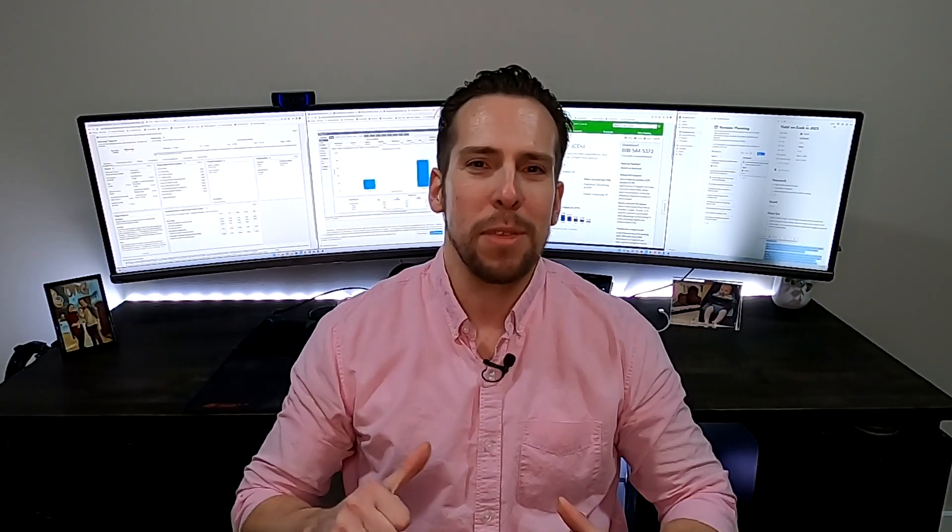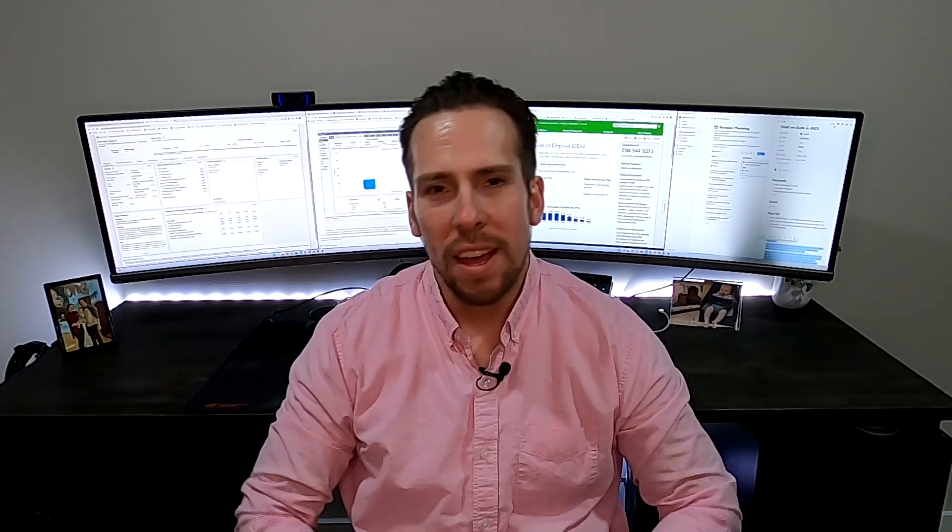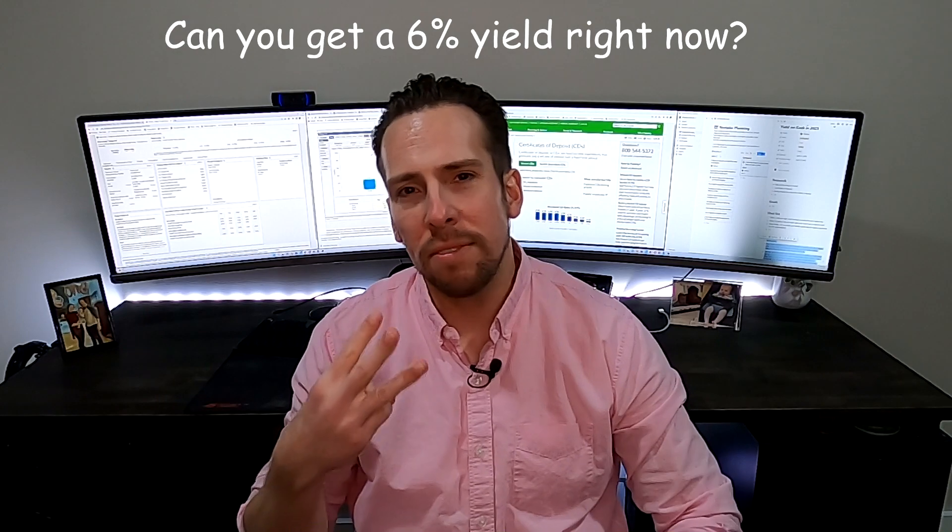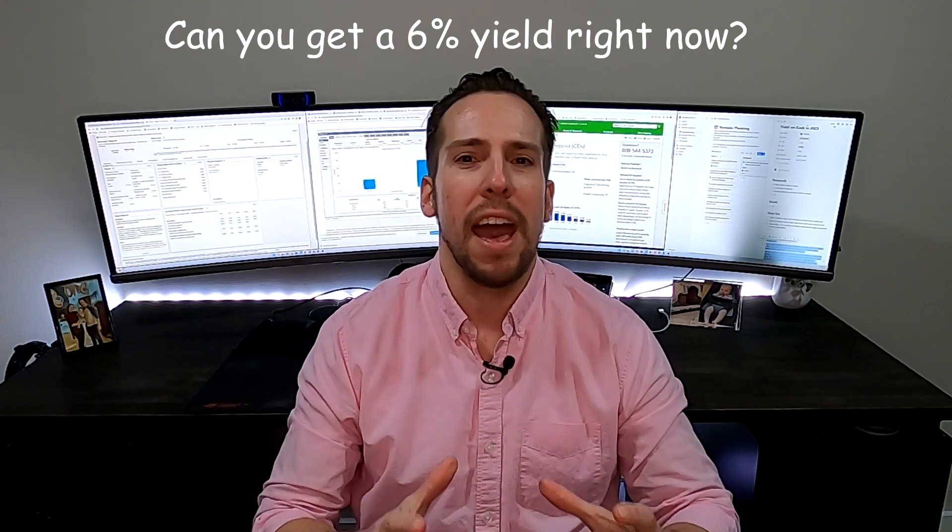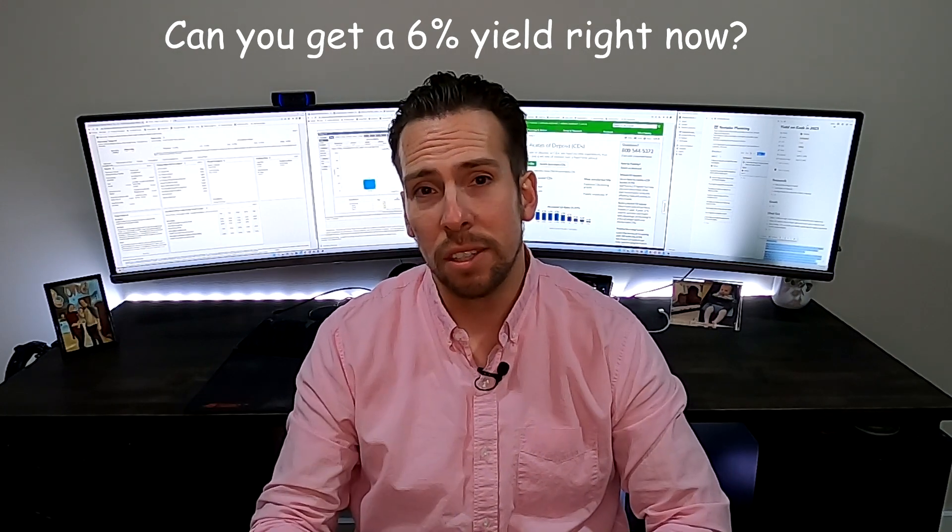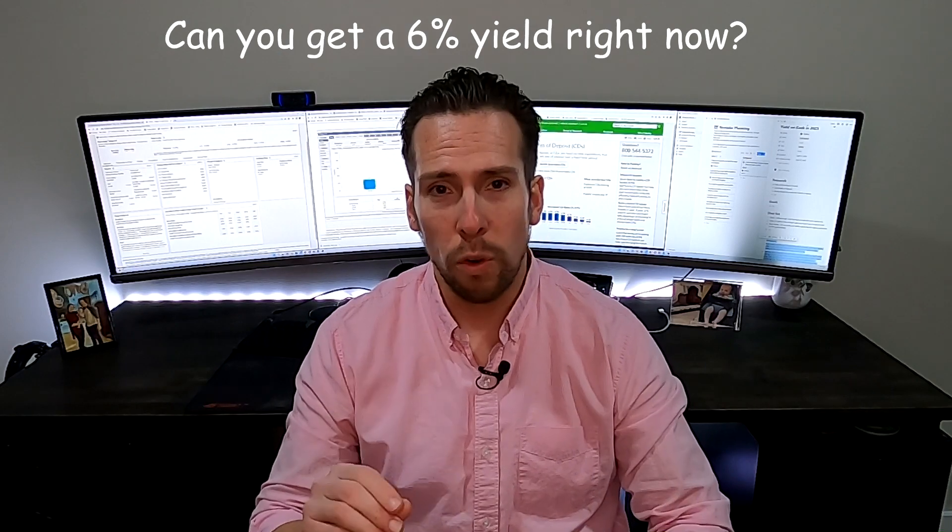What's going on guys? Matthew Minnis here. Welcome back to the channel. In today's video, we're going to discuss three different options on where you can park your cash and make a high yield while still maintaining low risk.